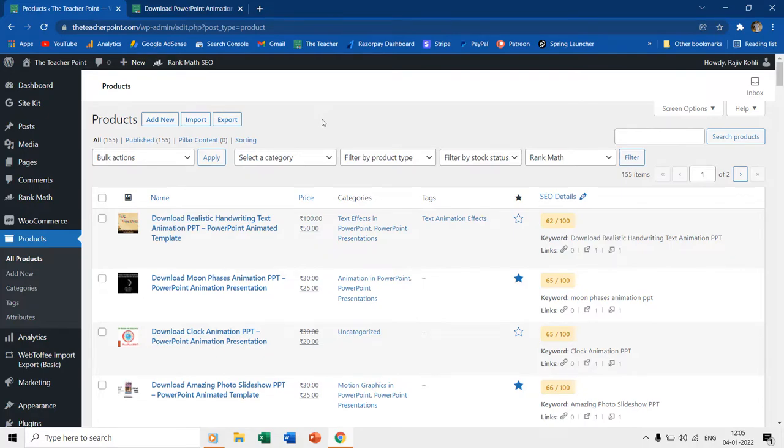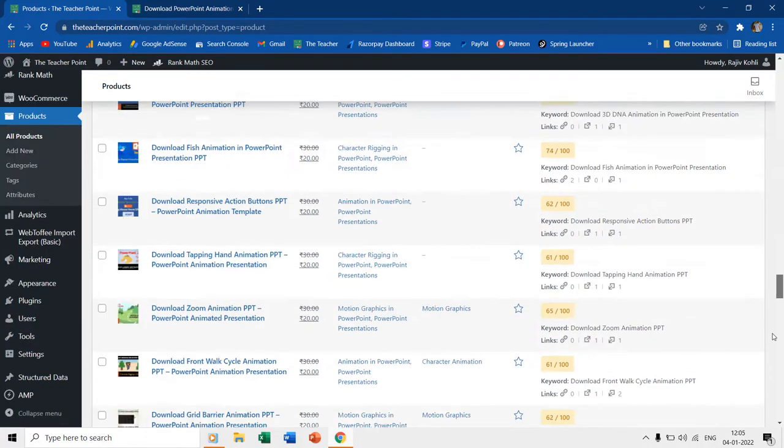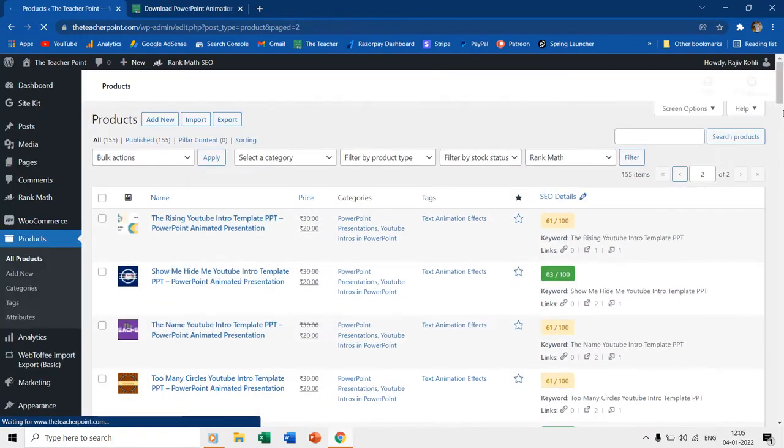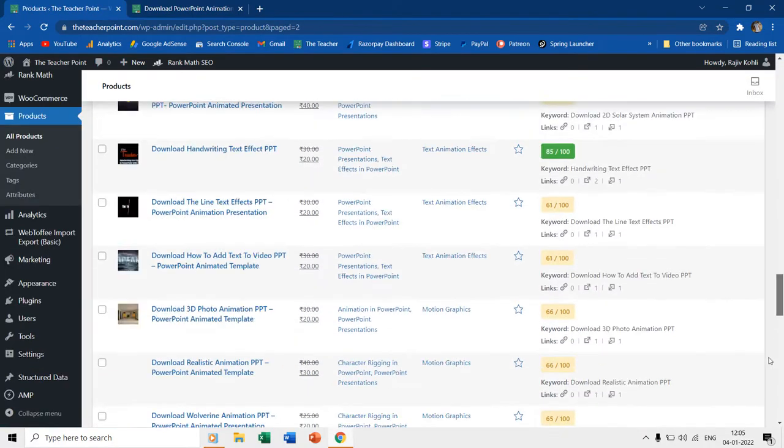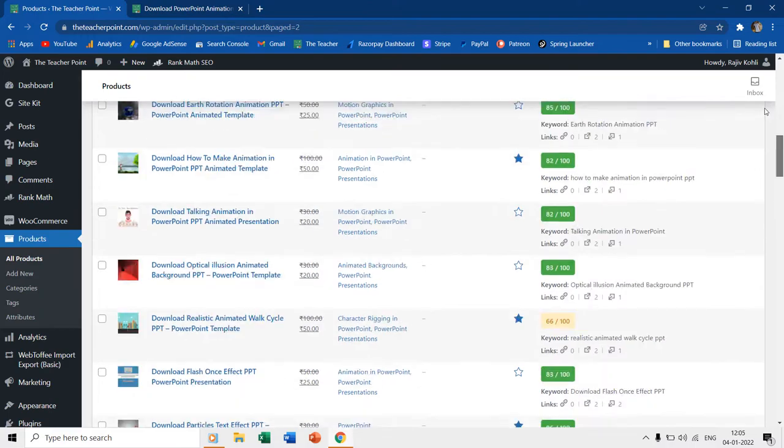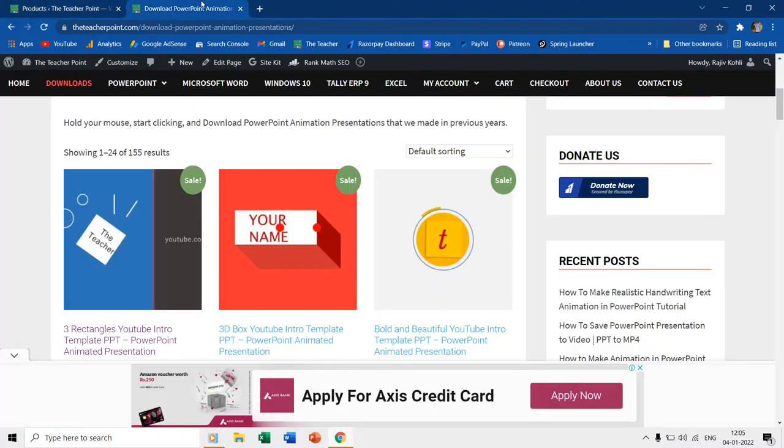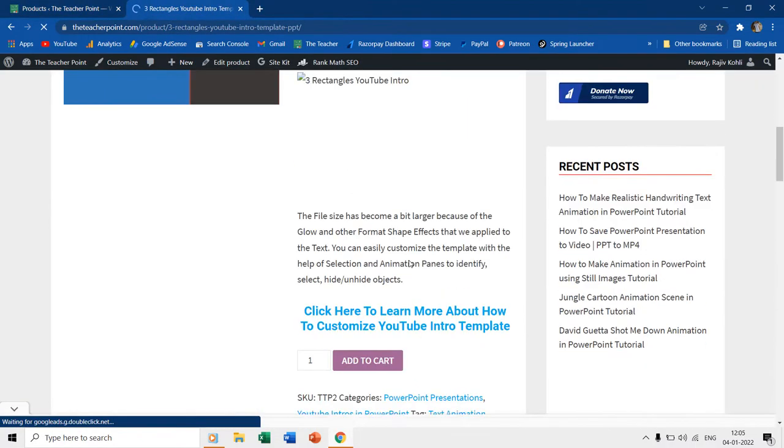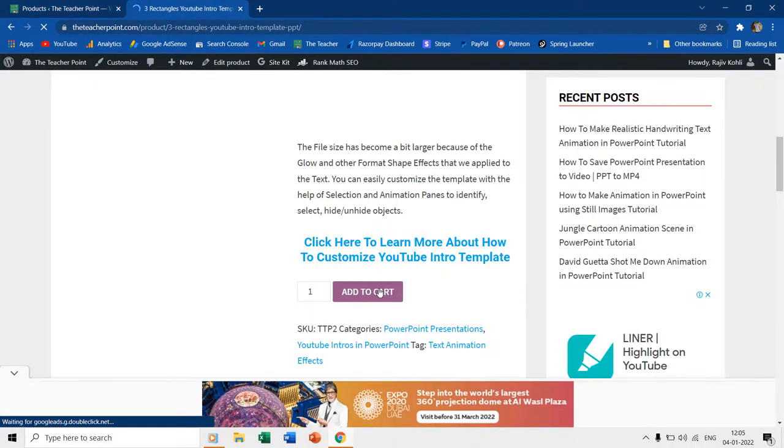Here we have a list of 155 PowerPoint presentation products. Visitors can register on our site, add products to the cart, and later check out using different payment methods to receive the download link to the presentations.